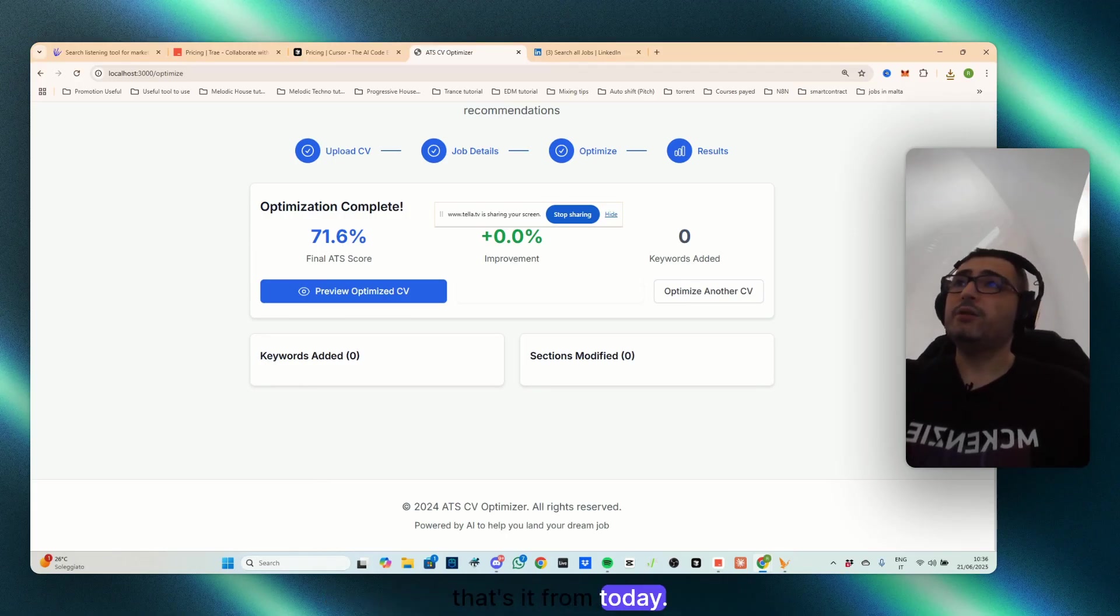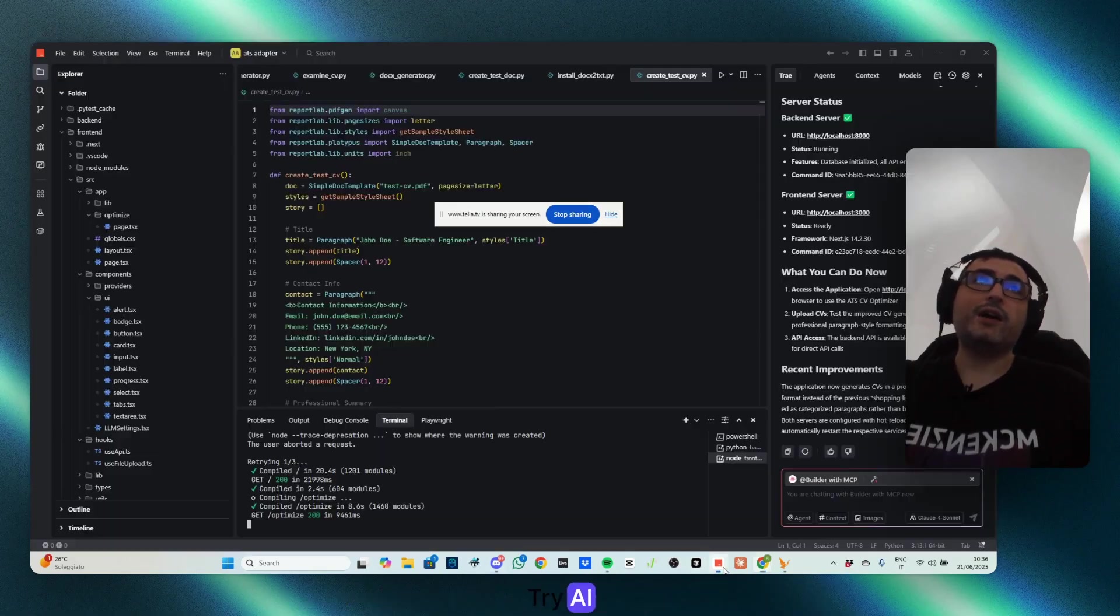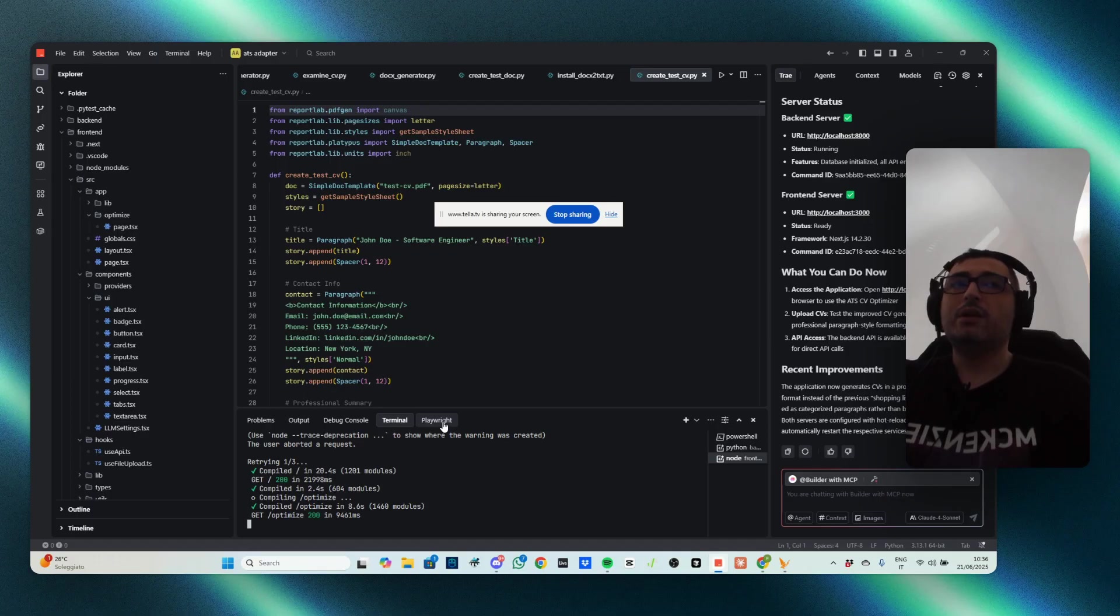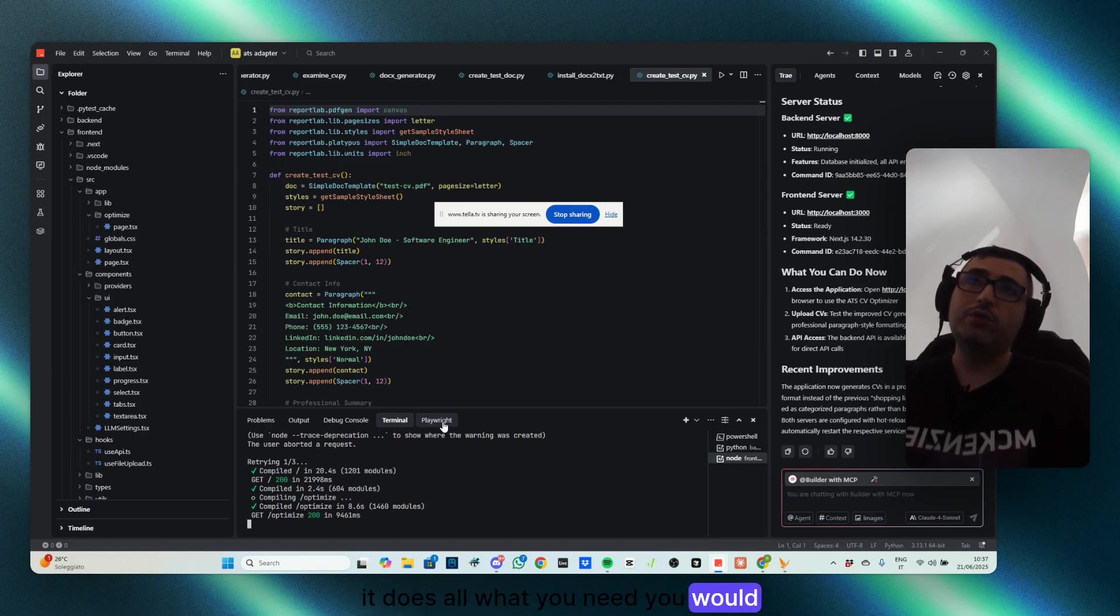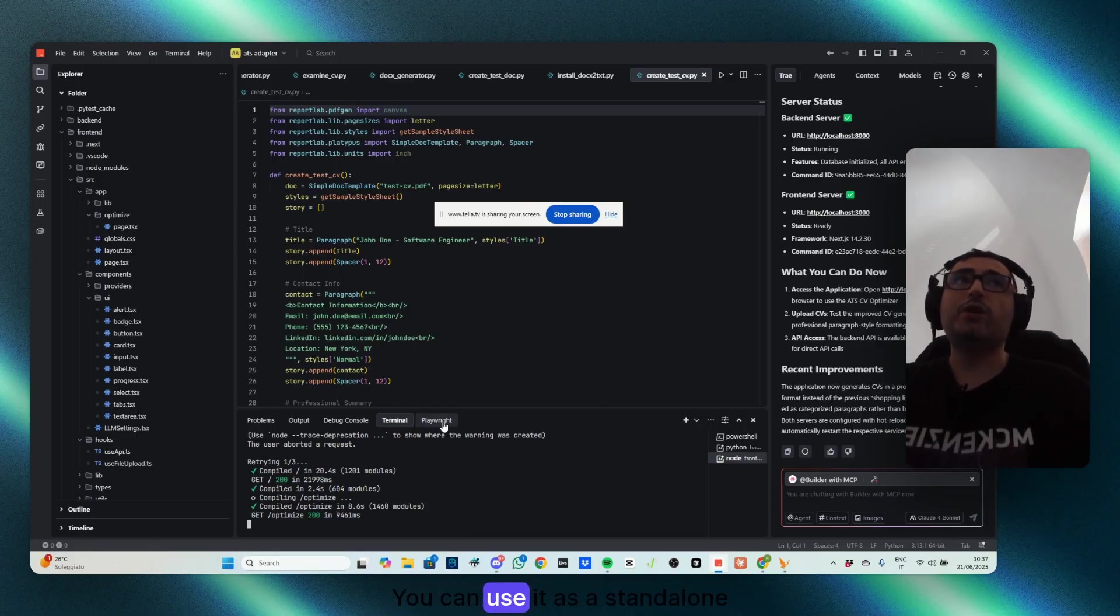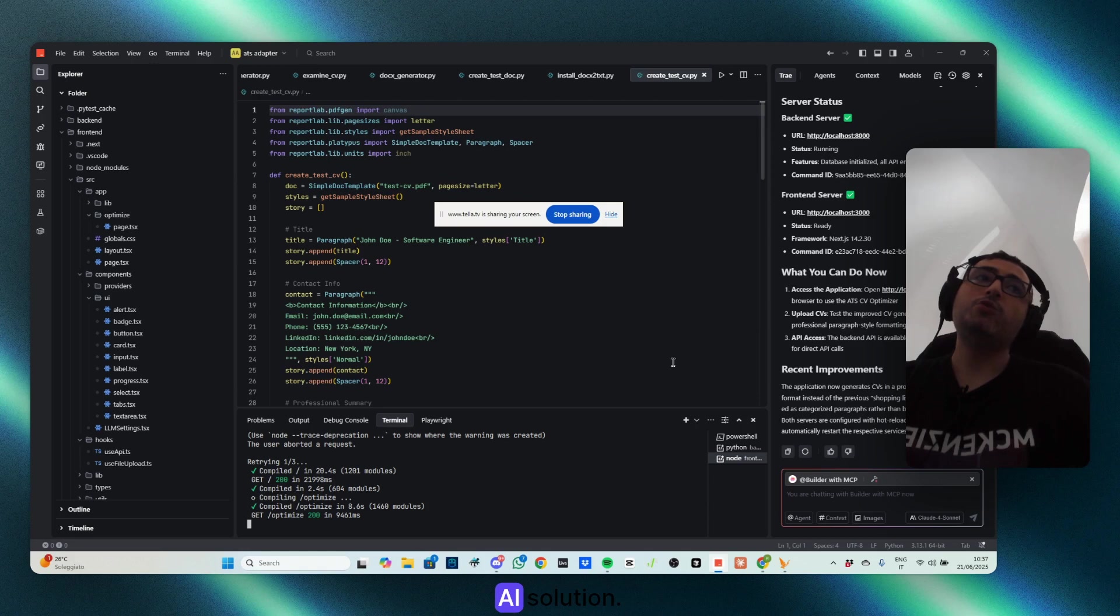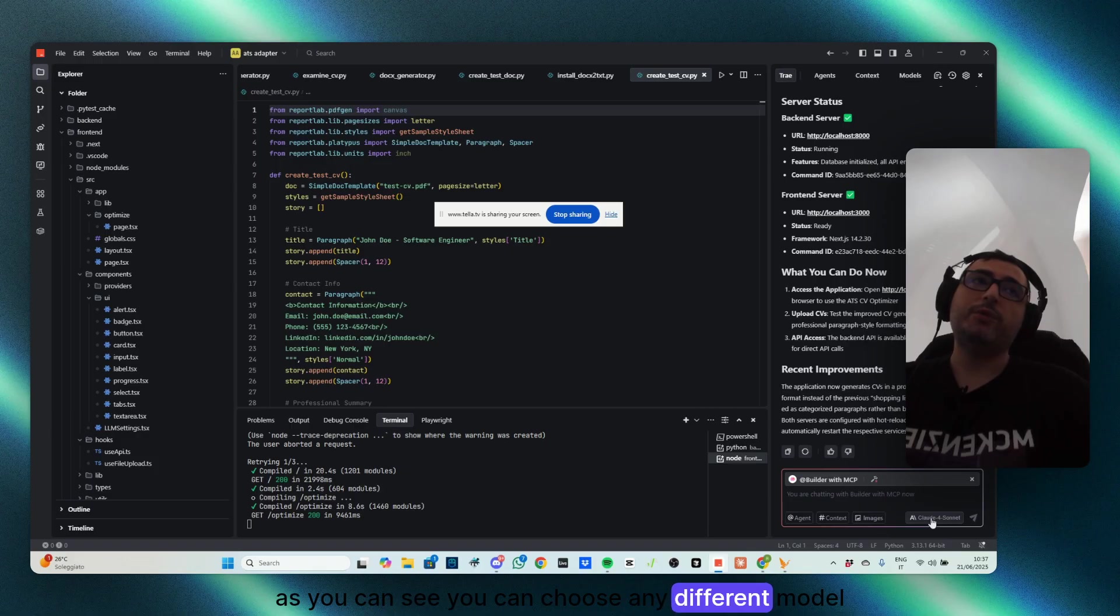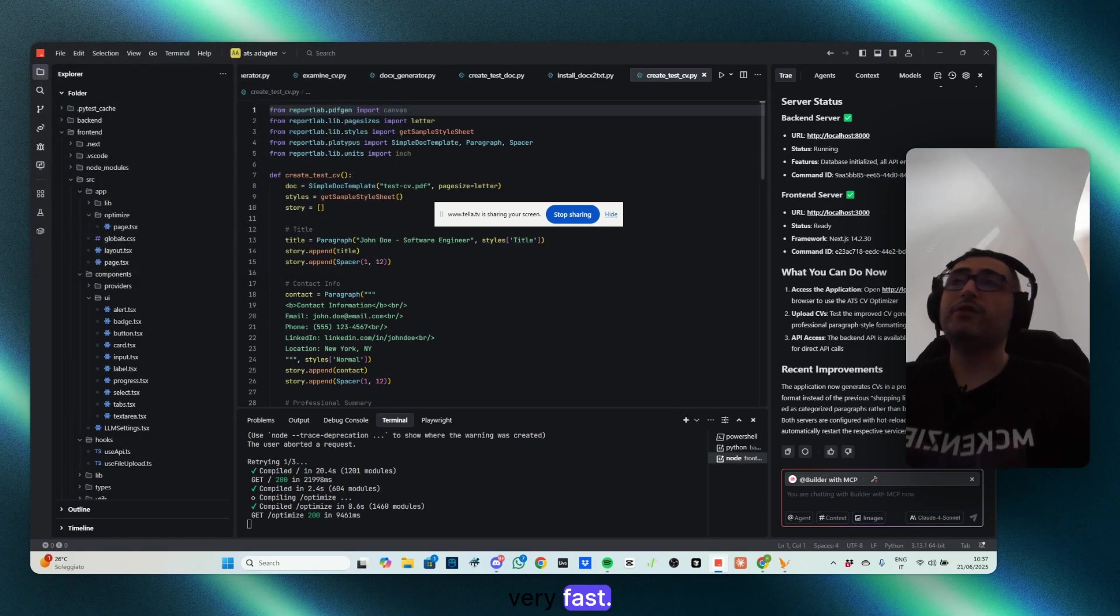It's a very powerful IDE. It has all what you need you would need from Visual Studio Code. You can use it as a standalone AI solution. As you can see, you can choose any different model from here. You can add images, context, and it is developing very fast.